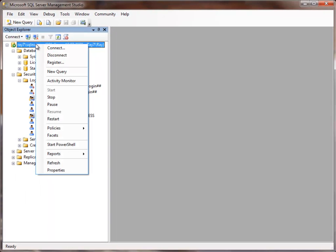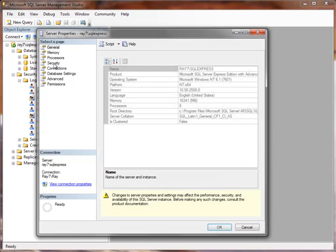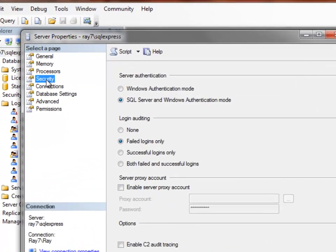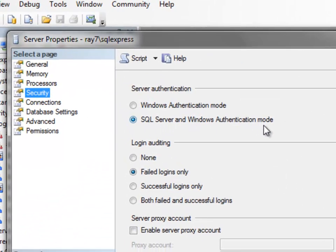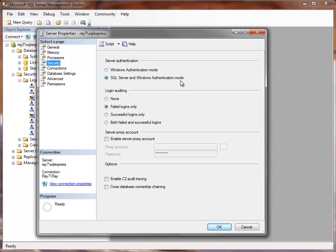After that, right click on this top level node, choose Properties, then click Security and make sure that SQL Server and Windows Authentication Mode is chosen. We'll need that for the Web Edition.